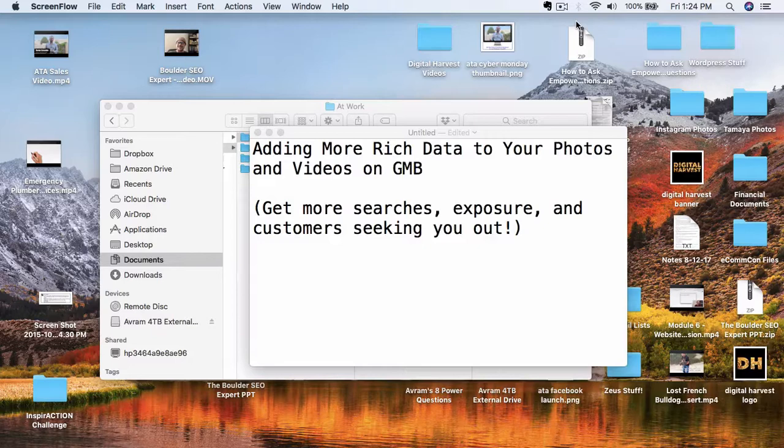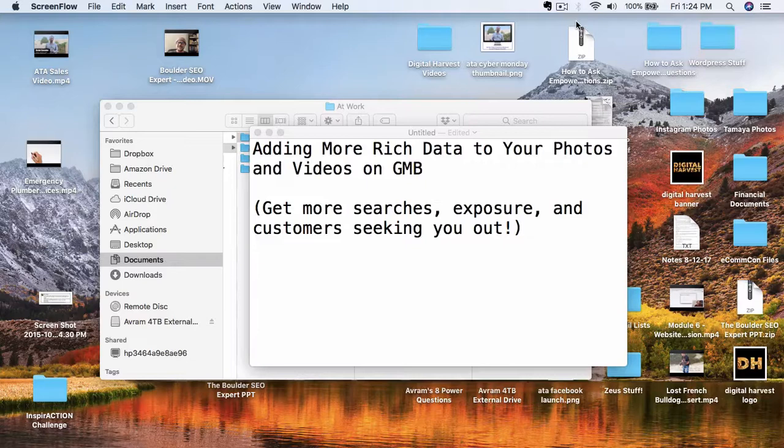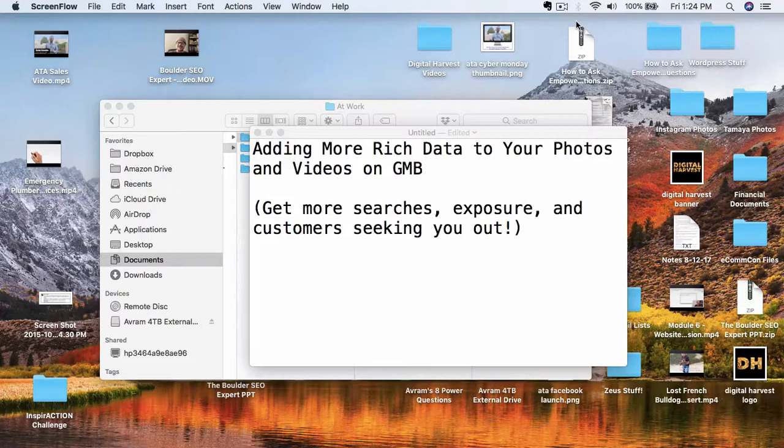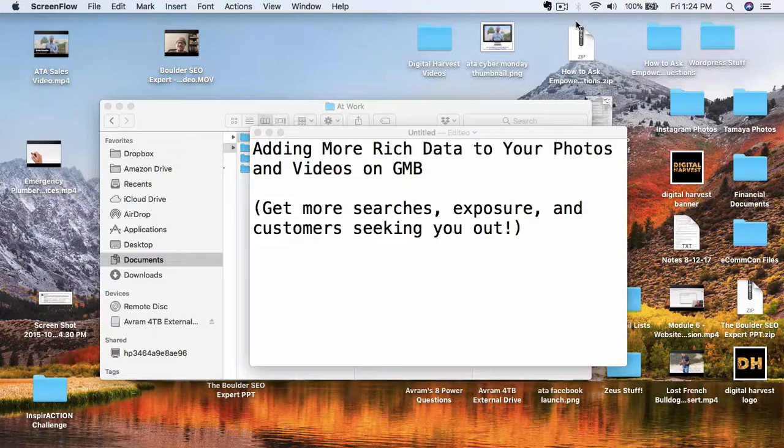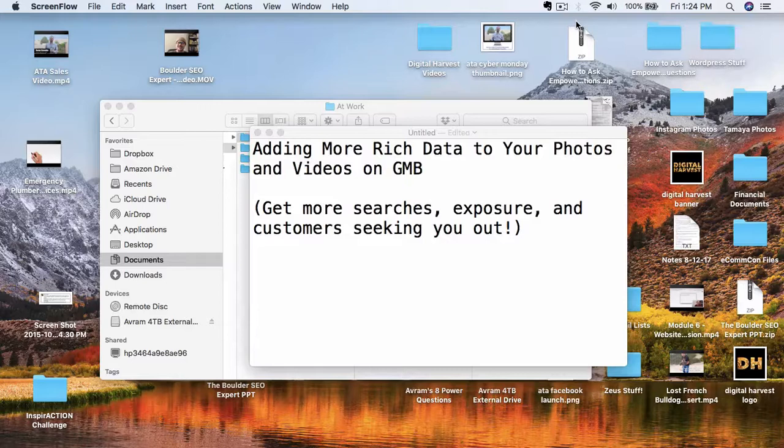In this video, we're going to be focusing on some of the other elements that you can add to your photos and videos before you upload them to Google My Business so that you can maximize their effectiveness. So again, if you go through the previous training, which I highly encourage you, it is sequential in nature and it all builds on itself. If you do this step as well, this will give you that additional advantage over everybody else.